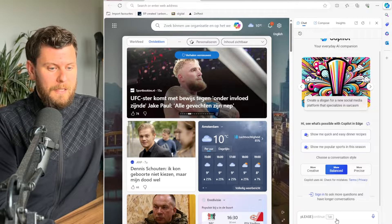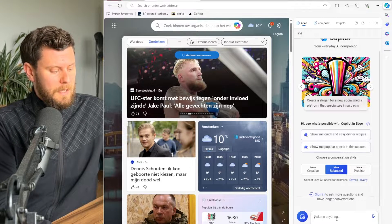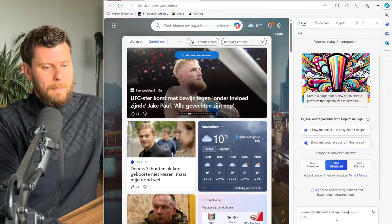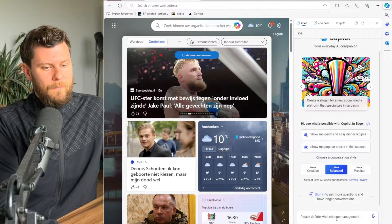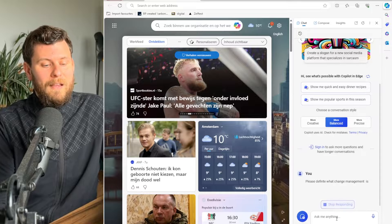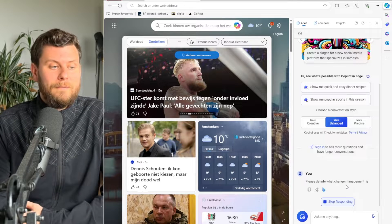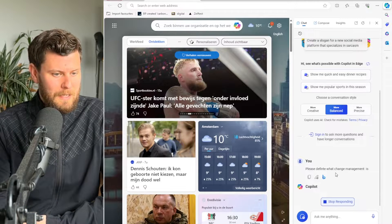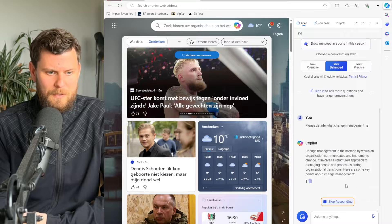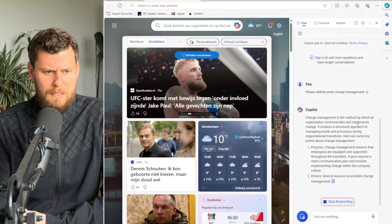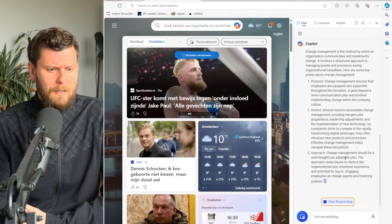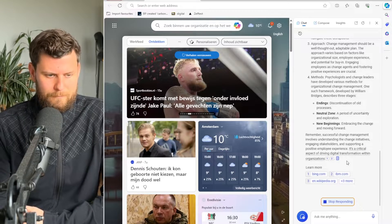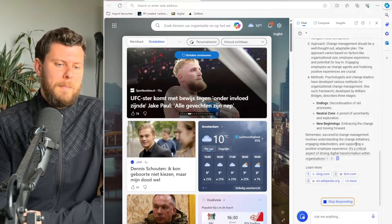Here you can type in anything. For example, please define what change management is. Go ahead, press enter and you will have access. It will start generating, and here you go. It doesn't make that sound effect, but well, that's fun for me.